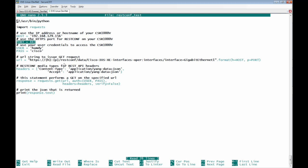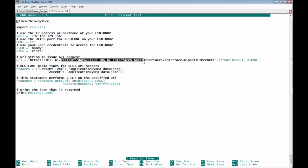Then the Yang API interface using REST-CONF data slash Cisco IOS XE interfaces hyphen oper colon interfaces forward slash interface equals Giga Ethernet interface 1. So this is the URL which will be requested from the Cisco IOS XE Router.